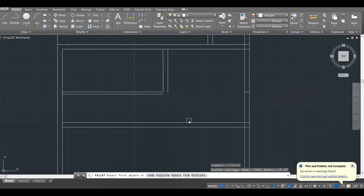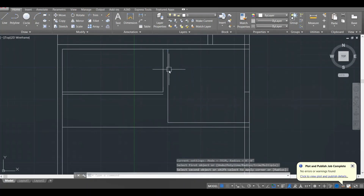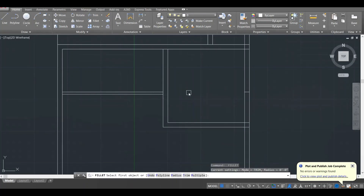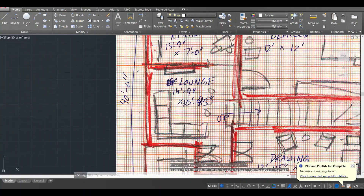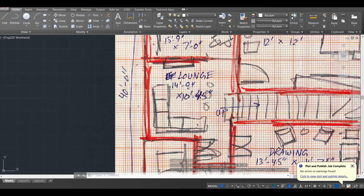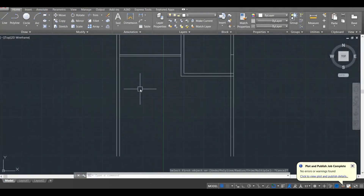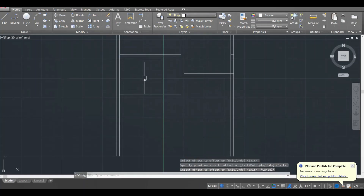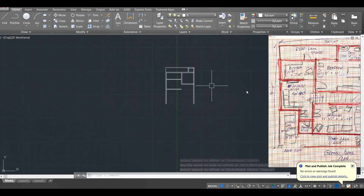Over here I have completed this bedroom space. I'll click on this line and this line and the fillet command has made this automatically. I'll press enter again on this line and this line and fillet has made this bedroom for me. Next I have the lounge, which is 14 by 9 by 10 feet 4.5 inches, so I will give an offset of 10 feet 4.5 inches and give a thickness of 9 inches.